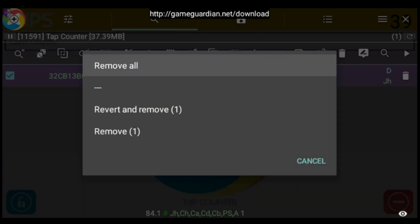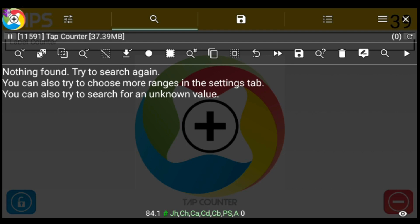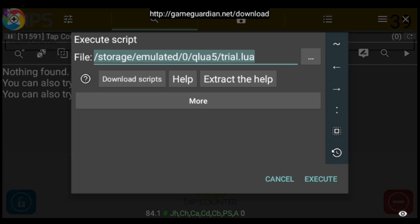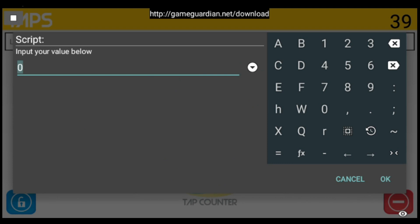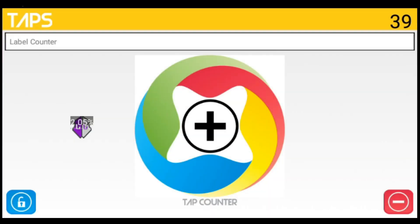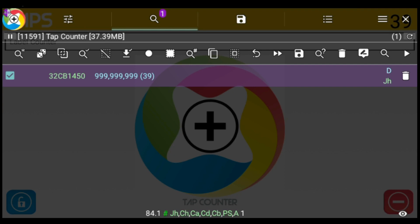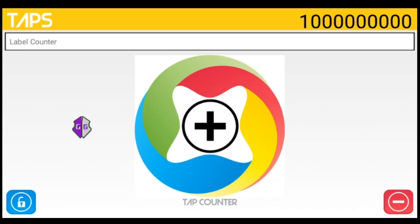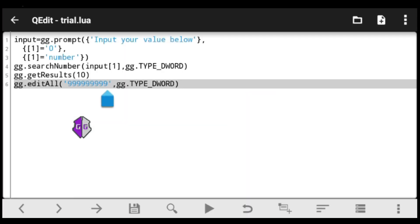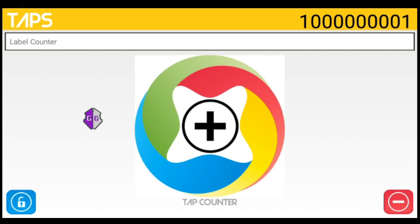Let's test the updated script. Remove previous results, execute, and input 39. The script searches and then edits — boom, there you go. It found 39 and edited all results to a billion. When I tap, I now get a billion tabs, confirming it works successfully.